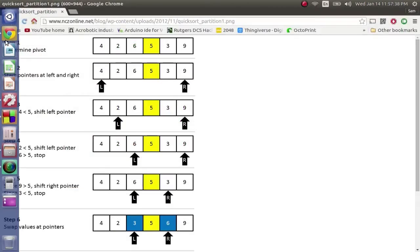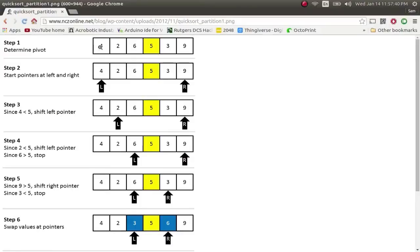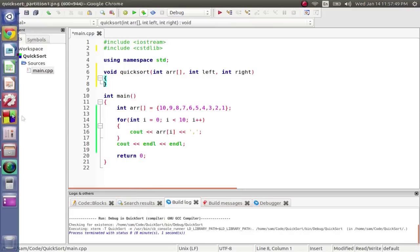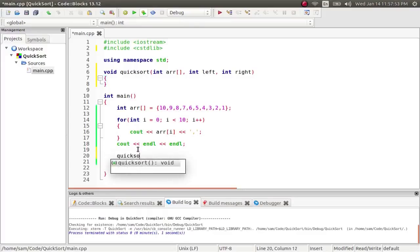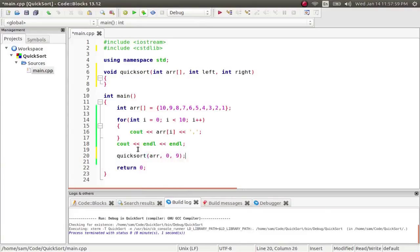So at the beginning, the left and the right are going to be the very beginning and ends of the array. But as it continues on, we're going to be using smaller and smaller values for left and right. So when we call quicksort, we're going to start by saying quicksort array and zero is the most left and nine is the most right. So zero is this value and nine is this value.